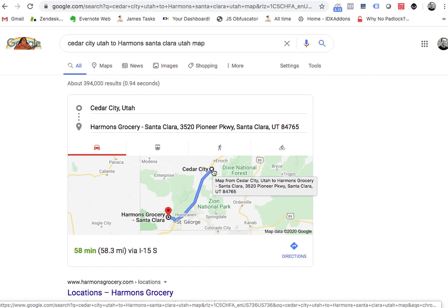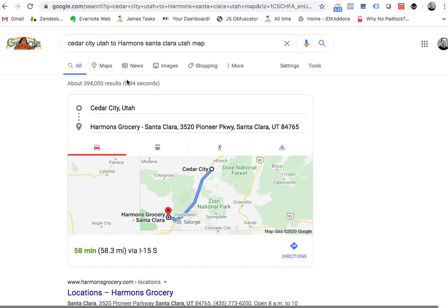Now if I were to look at my cell phone, hopefully that changes and it's something closer. Anyway, that's the issue. Let's take a look and see if on a cell phone it gets any closer.